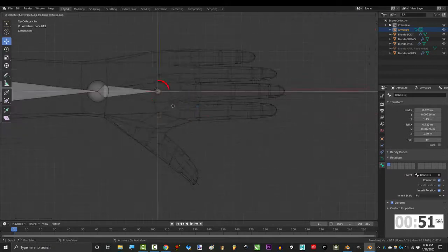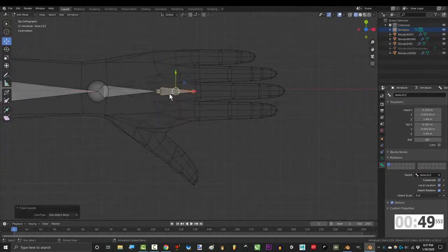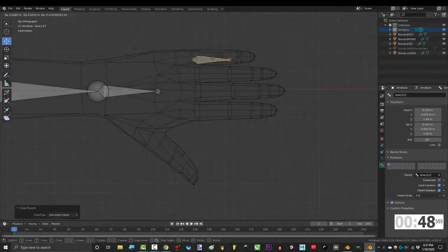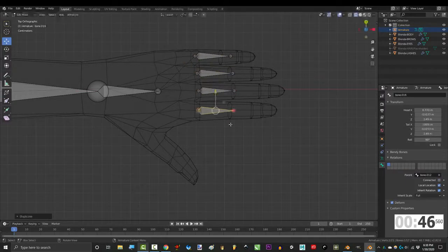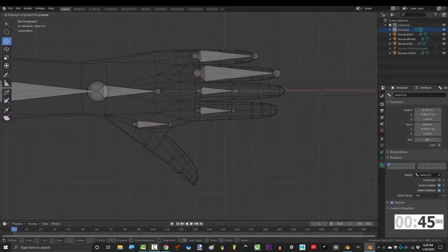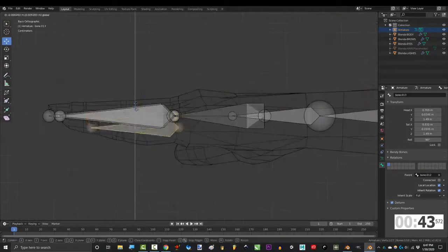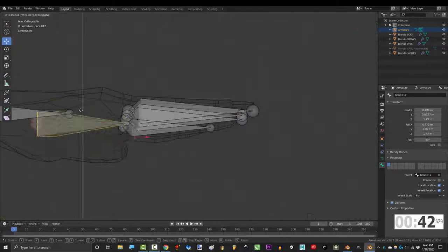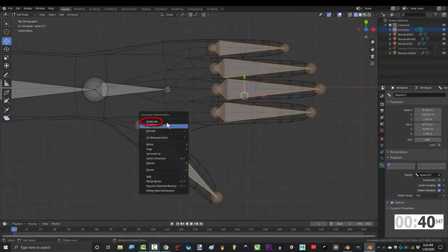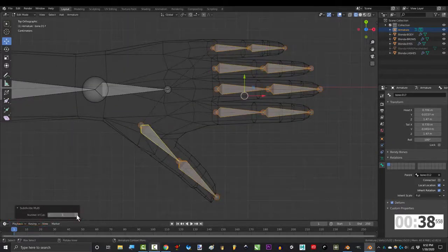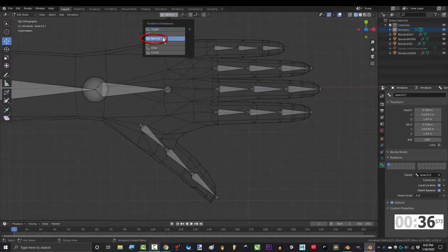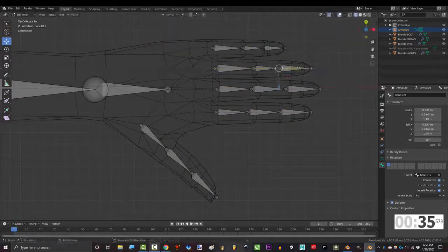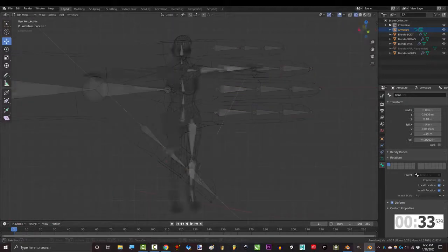Now for the fingers, E to extrude, and Alt P to disconnect. From here, make sure all the fingers start in the right place, drag them out to the ends, and make sure they're centered with each finger. Then select them, right click, subdivide, and go over here and set it to 2. Then change global to normal, and adjust the links so that they match the joints. Awesome.